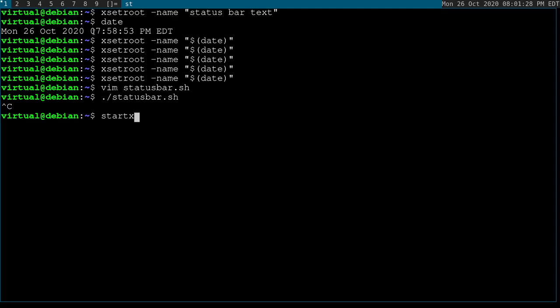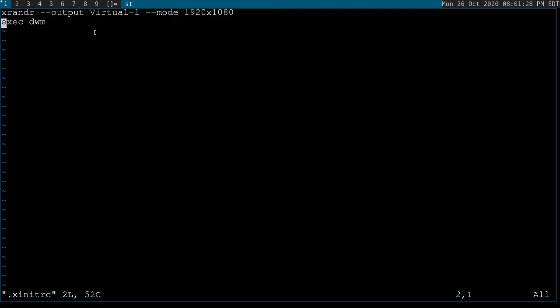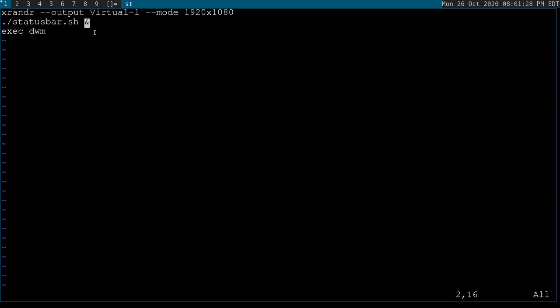And so for my case, all I got to do is vim .xinitrc, status bar sh ampersand, because I don't want to wait for status bar to exit before I launch DWM. I want to fork this to the background because without this ampersand, this script is going to sit here and wait for it to close before it launches DWM.